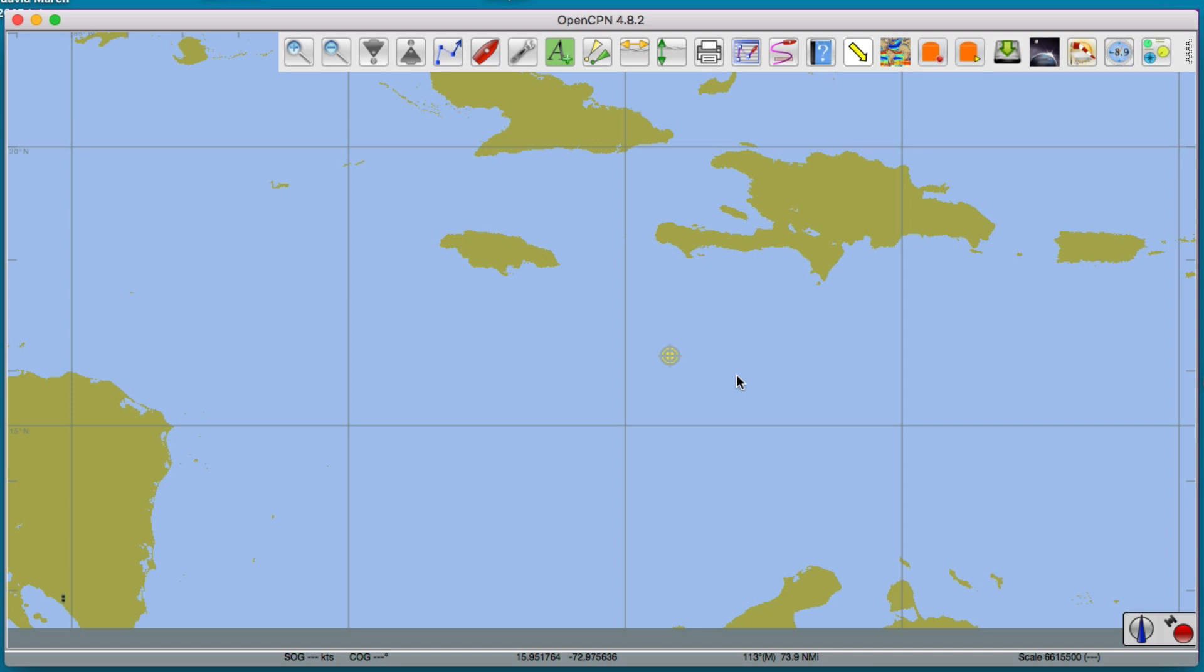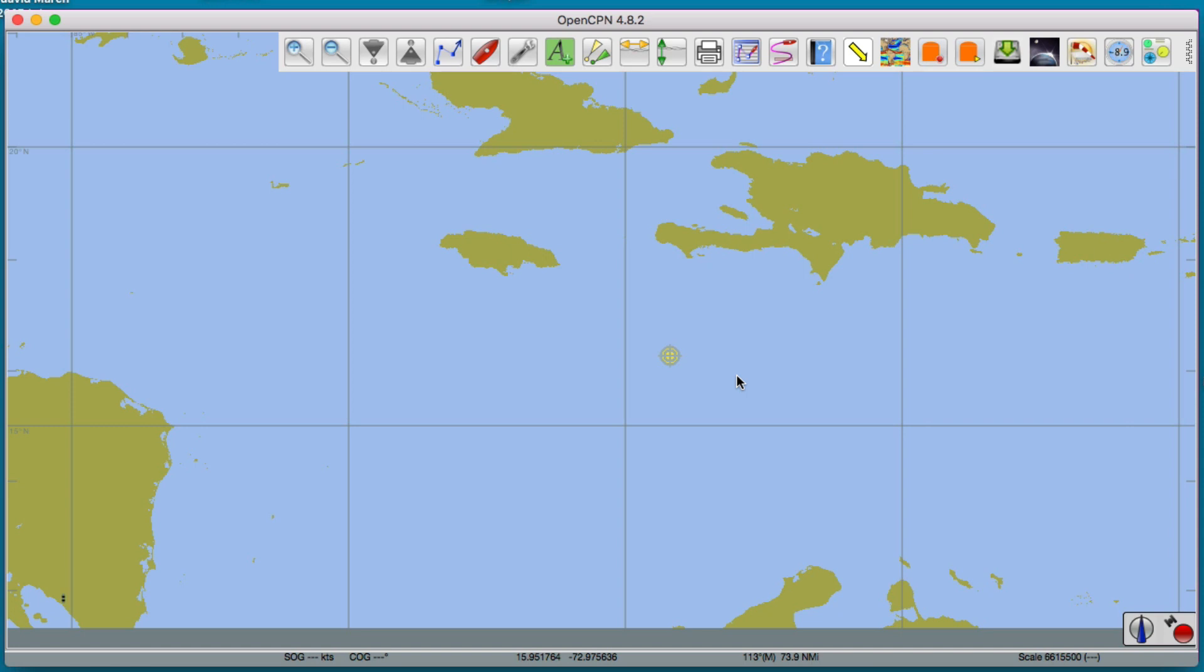That means the forecast maps come out on the synoptic times, so the most recent one would be 18Z. But it takes about three hours to get the maps. So at 18Z, if you went in right now and got the latest GRIB file, the most recent one would be 12Z.